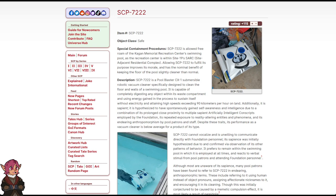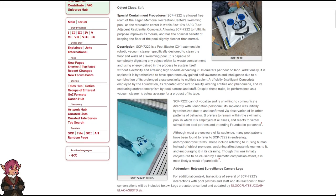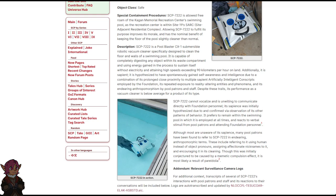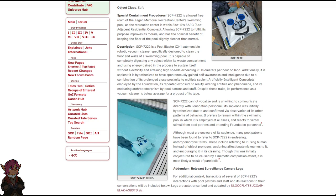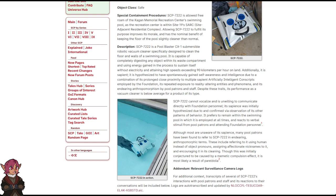Description: SCP-7222 is a Pool Blaster CX-1 Submersible Robotic Vacuum Cleaner, specifically designed to clean the floor and walls of a swimming pool. It is capable of completely digesting any object within its waste compartment and using energy gained in the process to sustain itself without electricity, and attaining high speeds exceeding 90 kilometers per hour on land. Additionally, it is sapient.